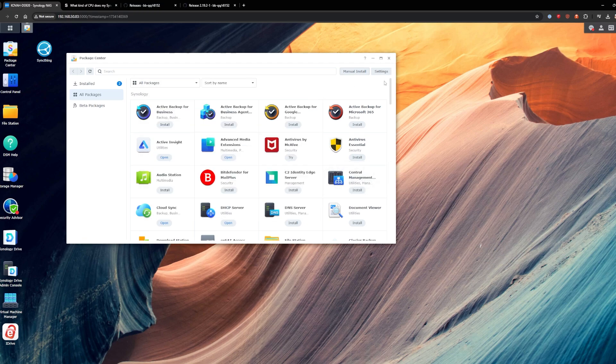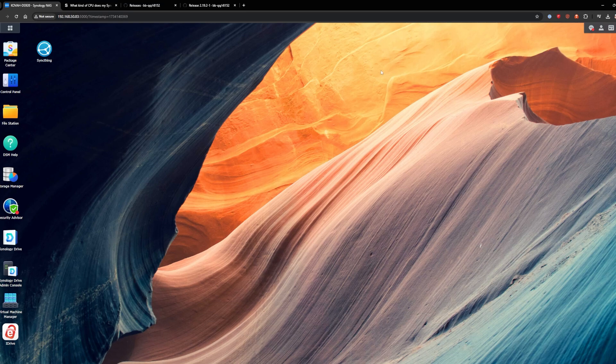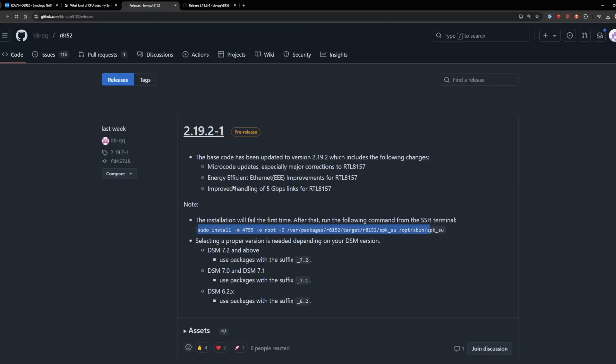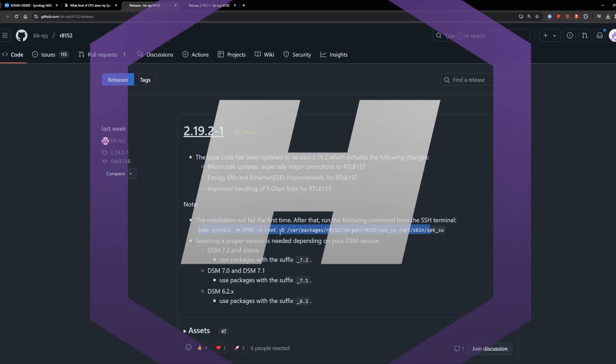So let's go ahead and close this. Now what we need to do is we need to go in and run that SSH command that we saw back over here, this long command here. I'll put that down in the description below. Again, you can get that off the BBQ's site. Now we need to open up your favorite terminal software and connect into our Synology NAS.